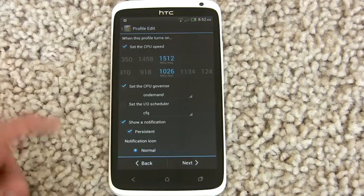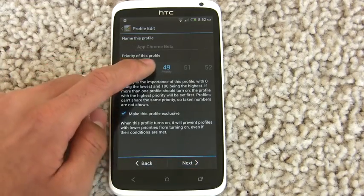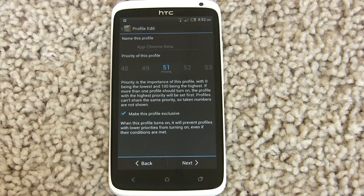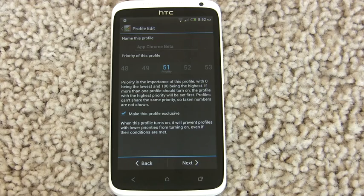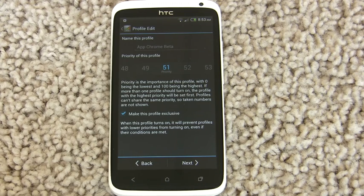We'll also show a notification to see that it's working, and we want it to have a higher priority than the battery profile. What does this mean? It means that if my battery is under 60% — if the other profile is true — and at the same time I'm using Chrome Beta, both profiles could be on at the same time, but that often doesn't make sense. So the higher priority on this profile tells SetCPU to choose the Chrome Beta profile when both of those things are happening at the same time.